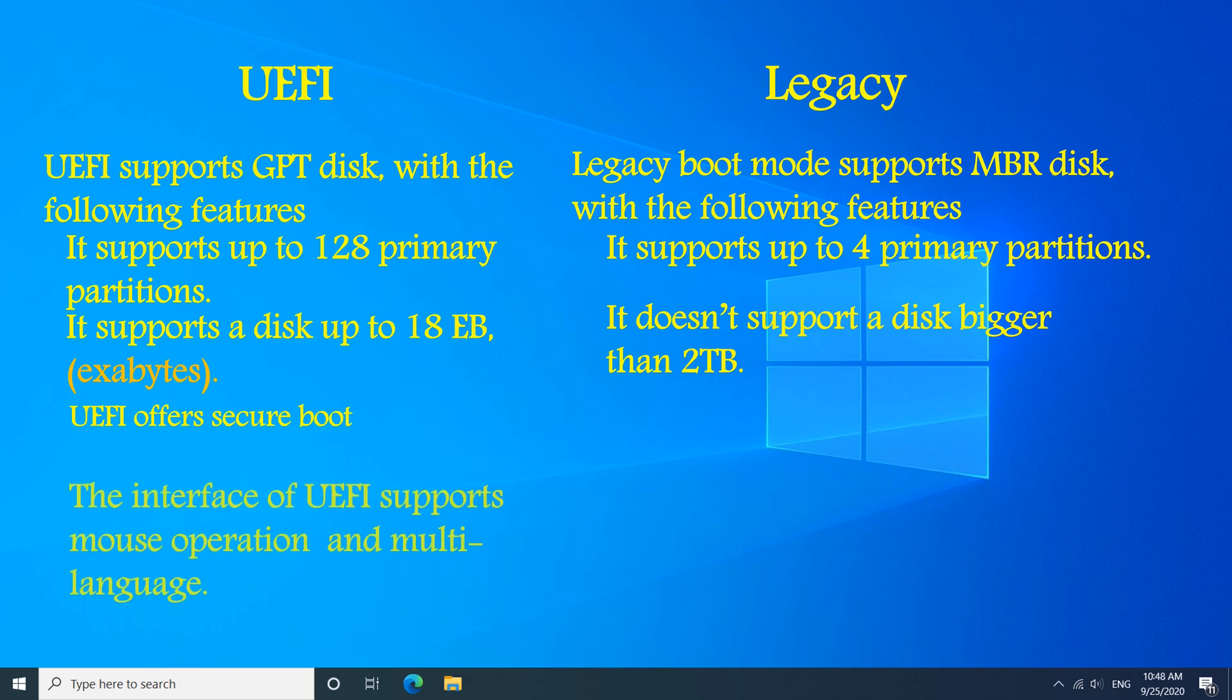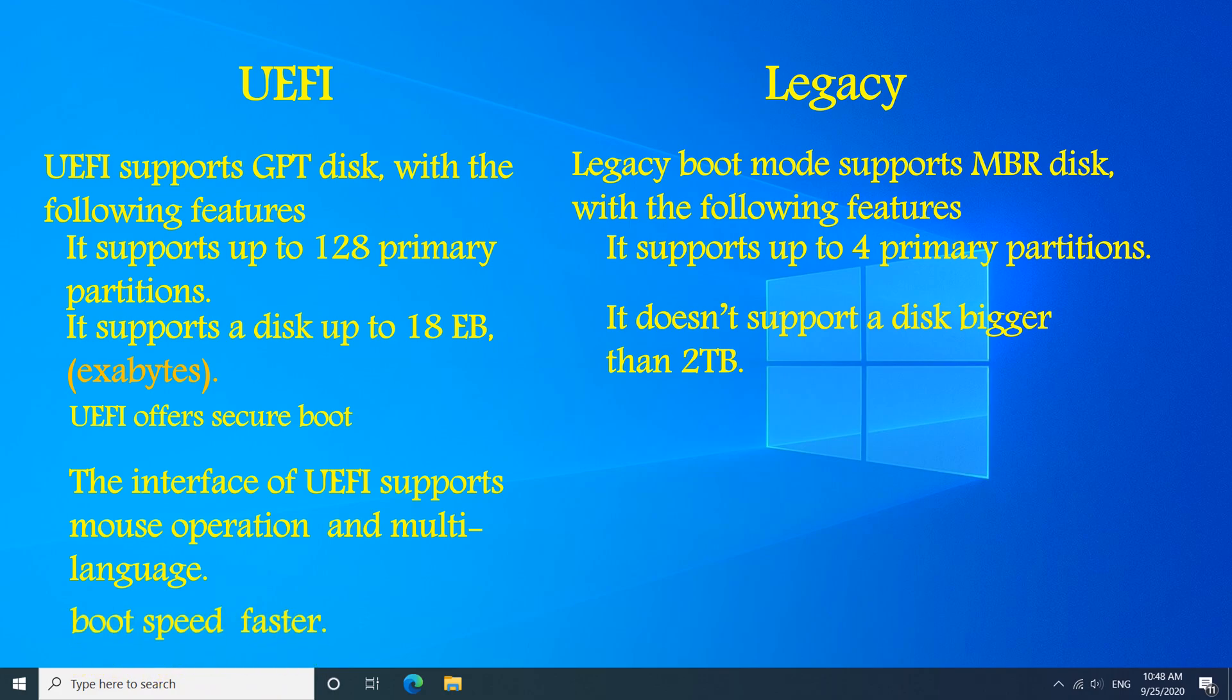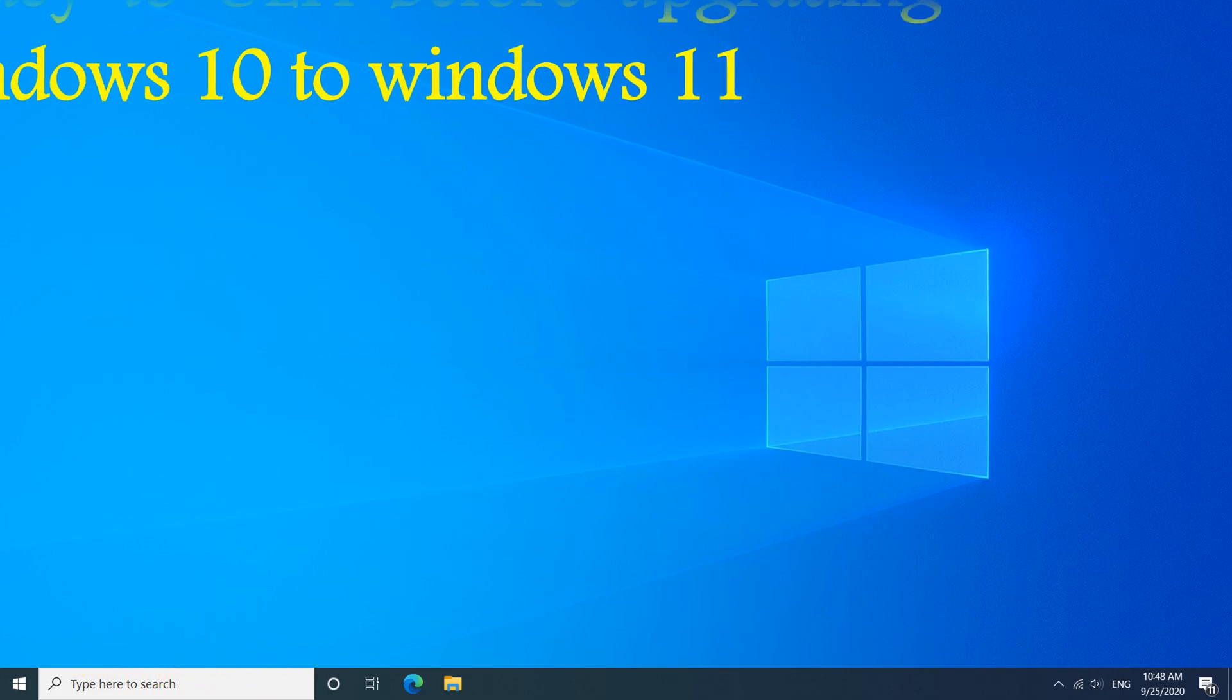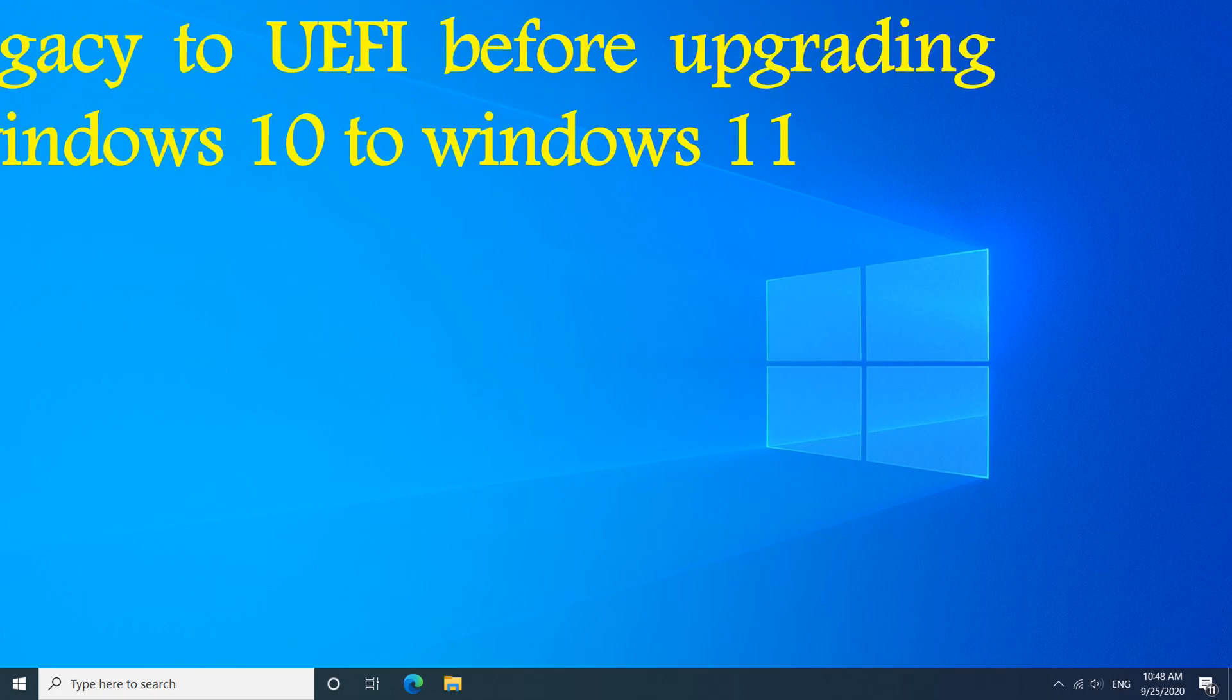As well, you need to convert legacy to UEFI before upgrading Windows 10 to Windows 11. And now before starting the conversion.